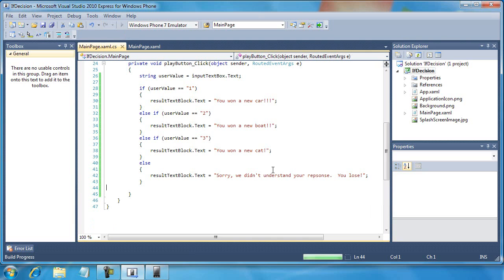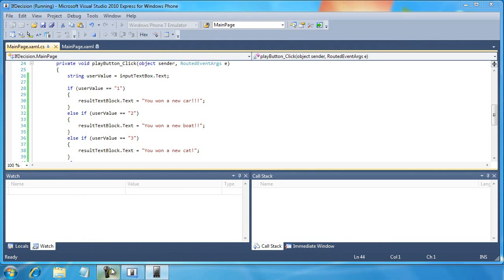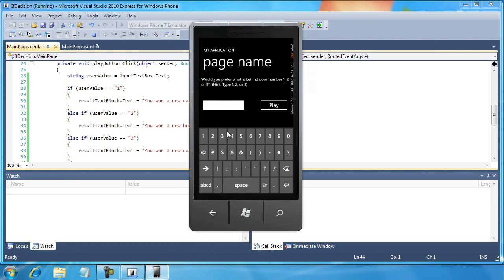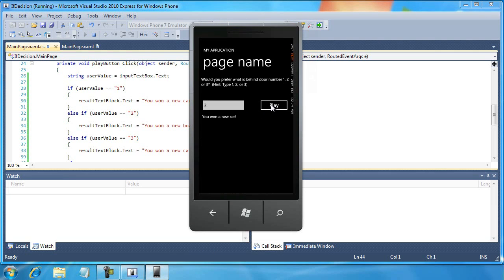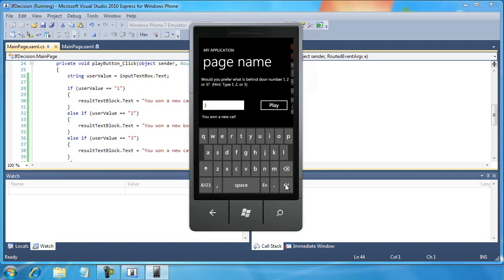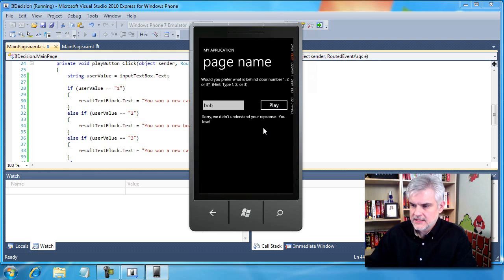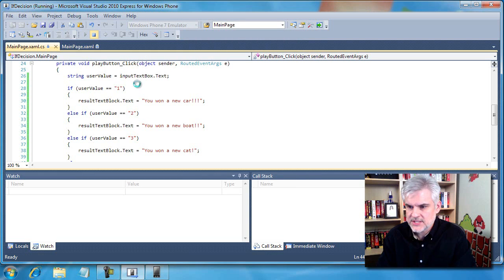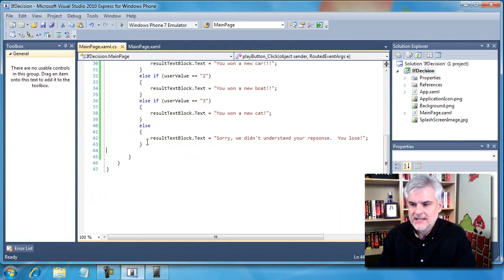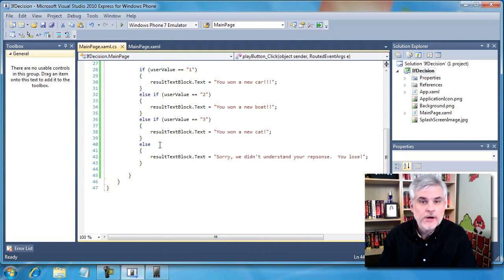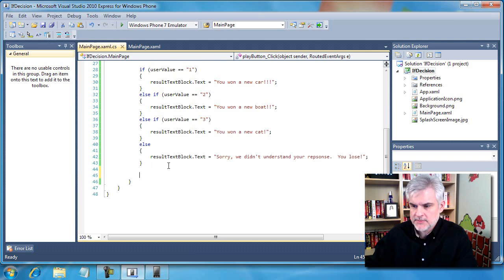Let's run the application one more time. Because I always wanted a cat on a game show - 'You won a new cat!' Now what happens if I type in something like 'bob'? It's not one, two, or three. How is my application going to respond? 'Sorry, we didn't understand your response - you lose.' That else condition caught that final condition where anything goes. That is the purpose of the else.